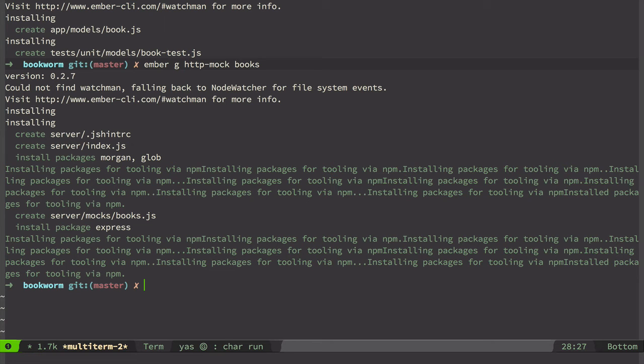It will be run when we run Ember server next time. And of course it is used only in development and testing because the whole server directory is ignored on deployment. So let's have a look.